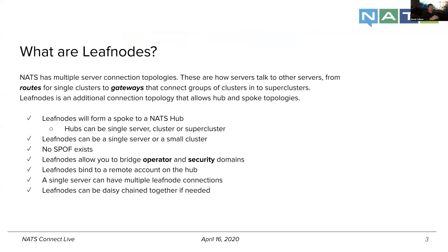Almost 10 years ago when NATS was originally created, it was a single server. It was a let's get this thing up and running and go forward in terms of some of the stuff we were trying to do at the time with Cloud Foundry.